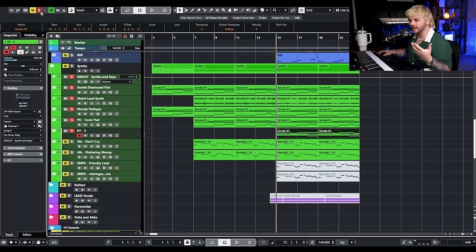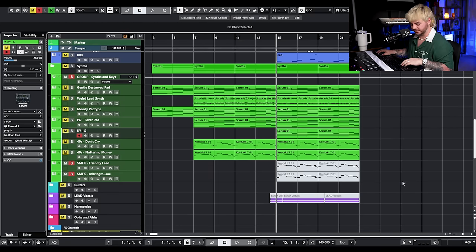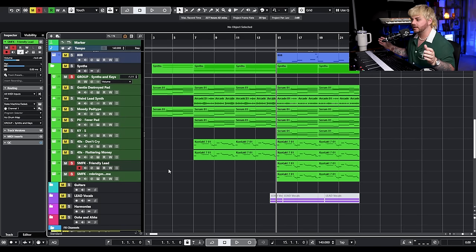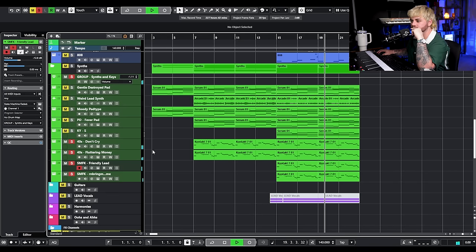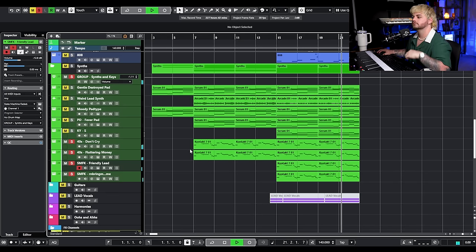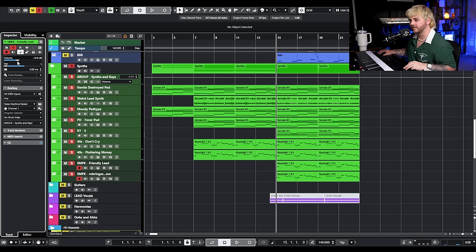I went into State Machine's Faded Keys again and found two different leads — the Friendly lead and the R and Bring Me Home — and I'm panning these 100% left and right. That gives me a really wide stereo field an octave up. When I play everything, I might pull those down a little bit — let's pull them both down four or five dB.